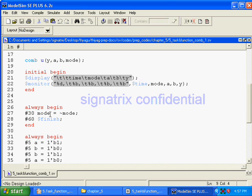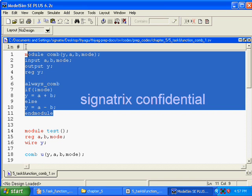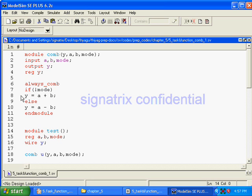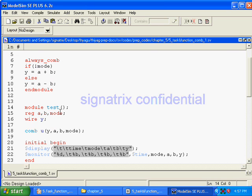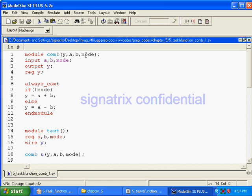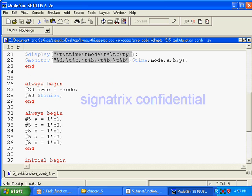Now look at this testbench. The logic is: if mode is set to 0, then addition; if mode is set to 1, it will do subtraction. Mode, a, and b are all inputs; output is y. We are forcing those inputs from here. In the always block, every 30 time units, mode is inverted — so mode toggles 0, 1, 0, 1.